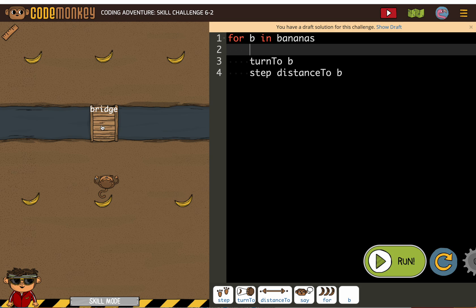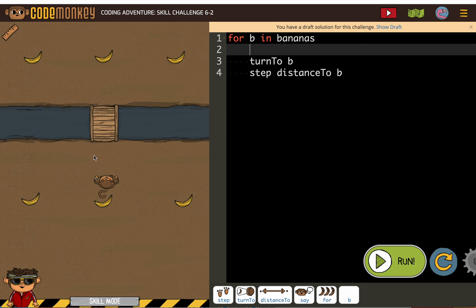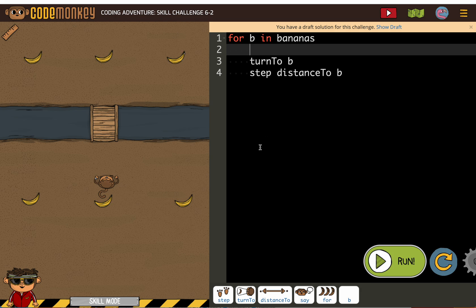If the monkey starts on the bridge, then every time the monkey goes to get a banana, the monkey will be okay. And you should have completed an activity similar to this in the regular coding adventure challenges. So, let's see.